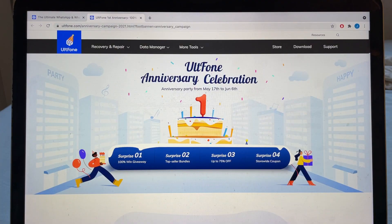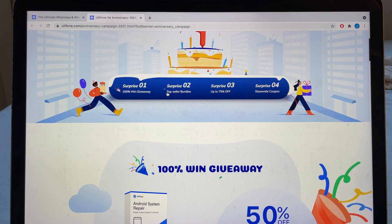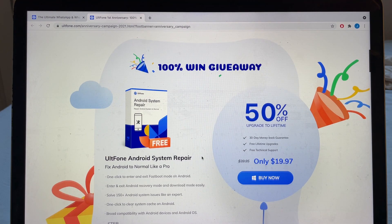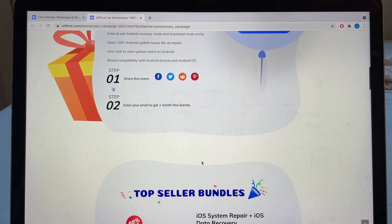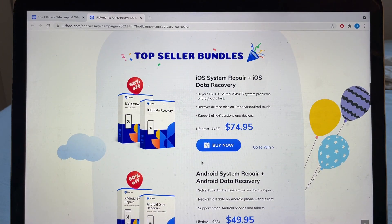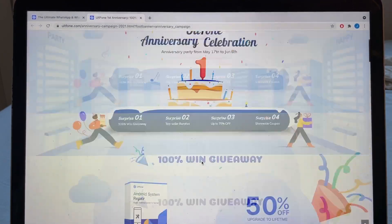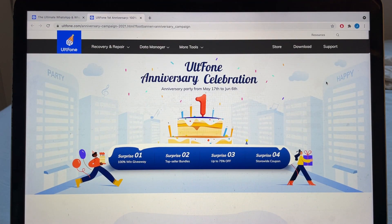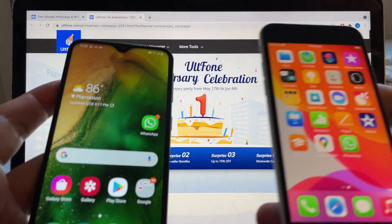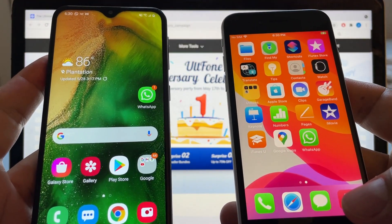One more thing — there's an Old Phone anniversary celebration from May 17 to June 6. You can win free software, get discounts, and check out all the deals. I'll put a link in the description. I'll also put a download link with a possible discount. Thank you for watching — let me know if you have any questions and I'll see you in the next video. Take care, bye!